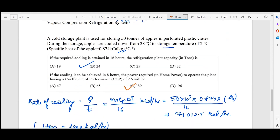That is how we use the different formulas related to refrigeration in order to solve the questions given on this topic.